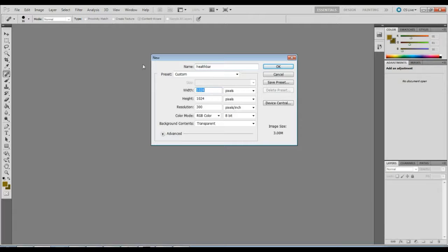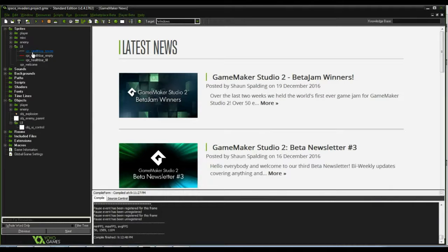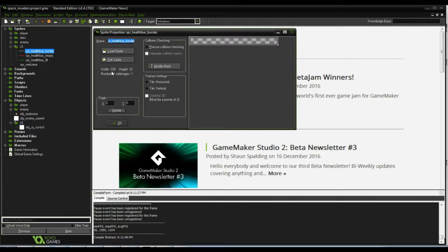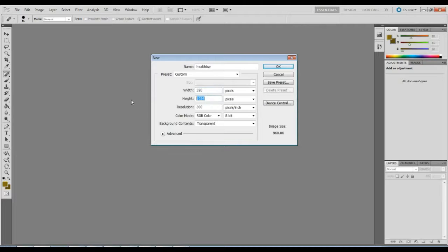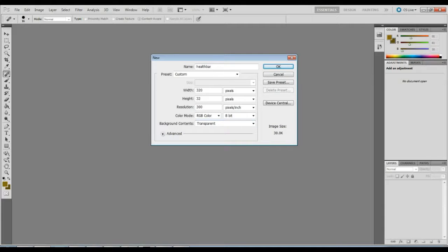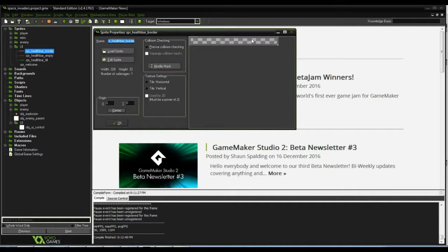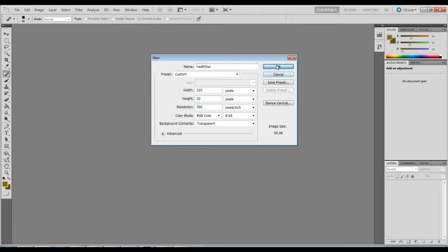As far as size, this is up to you. If you look at what I have in GameMaker, mine is 320 wide by 32 high — you're more than welcome to make yours bigger or smaller. Resolution I'll keep at 300, though it probably won't matter for this application. My background I'm going to keep as transparent, because when I load in the actual bar, the background will be invisible and we'll just have the dark line for the bar itself.